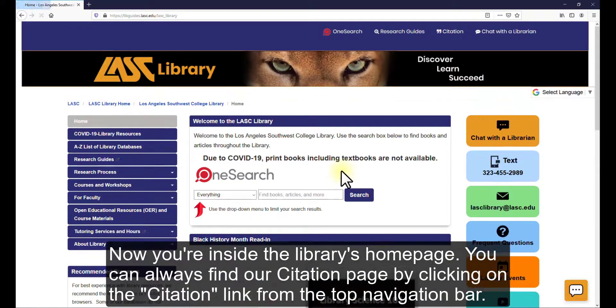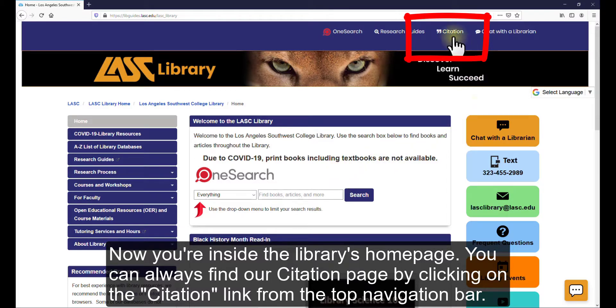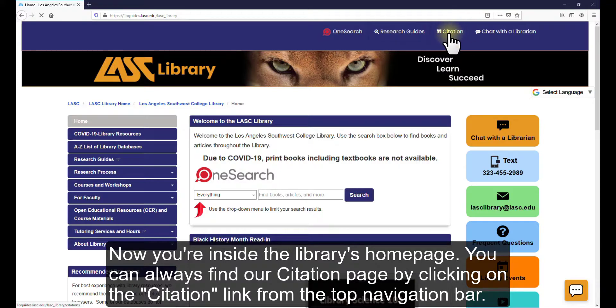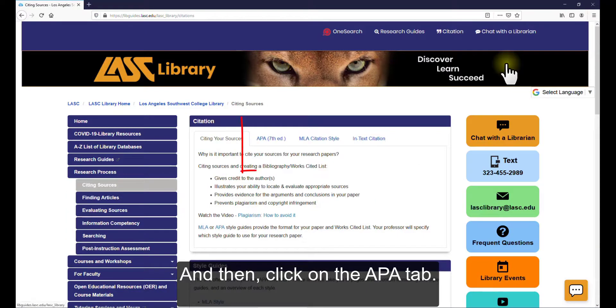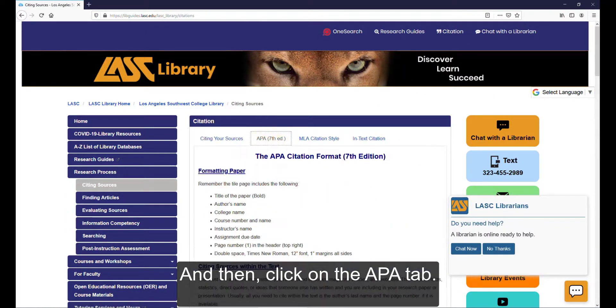Now you're inside the library's homepage. You can always find our citation page by clicking on the Citation link from the top navigation bar. And then click on the APA tab.